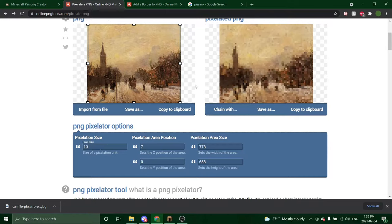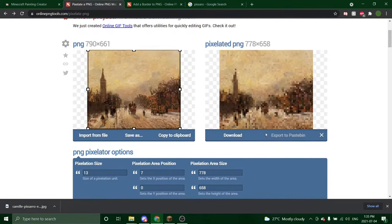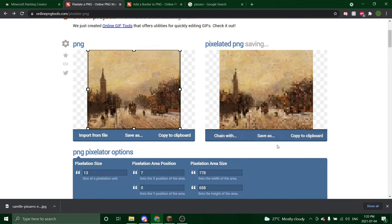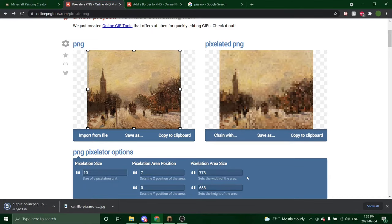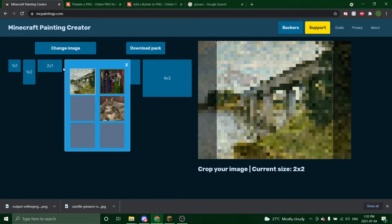Once you've found a pixelation size you like, you are going to save as again and download. So we're going to go back to Minecraft Painting Creator and we're going to add in this image.